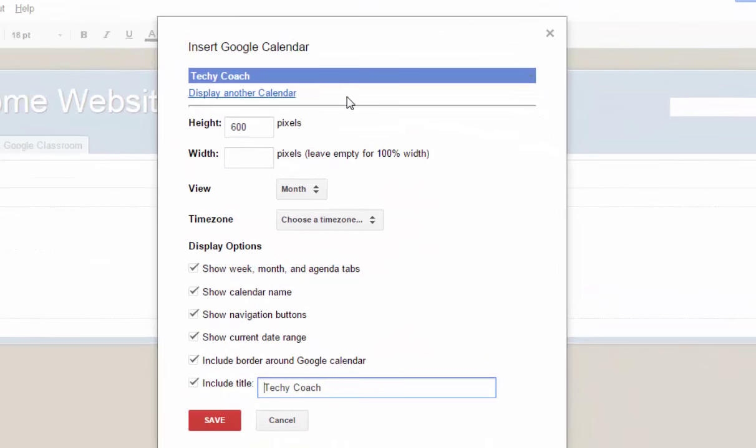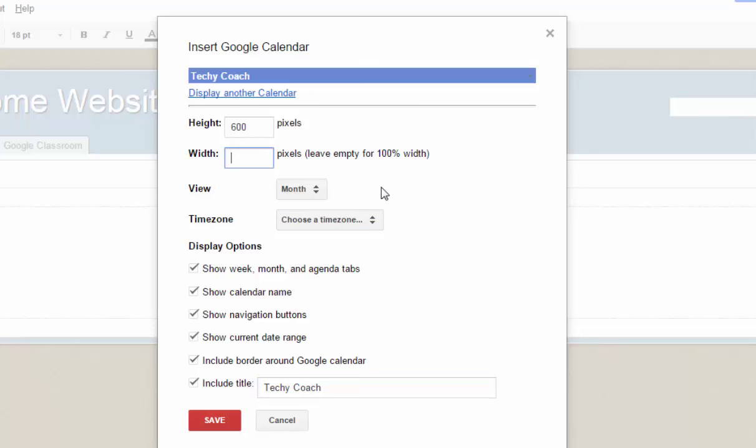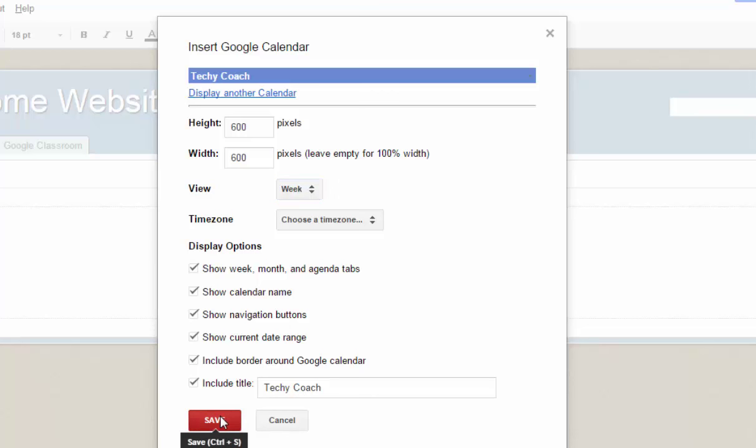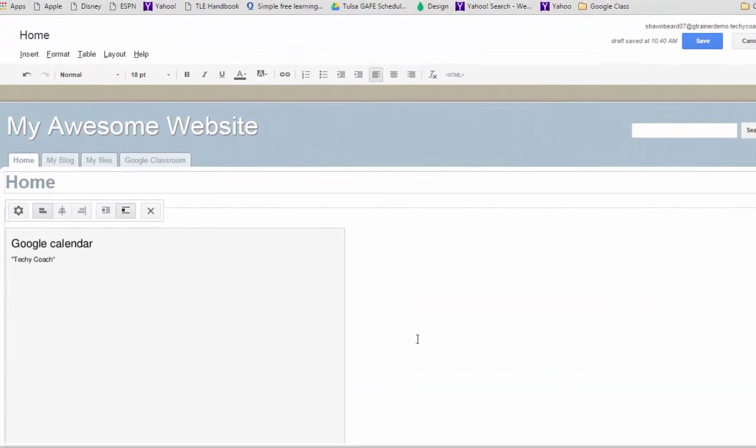And now we have some options on how we can display that calendar. You can set up a height or width. If you leave width blank it'll set it to a hundred percent but I don't want to do that so I'm going to set it to 600 which is about the same as the height and I can choose a month, week or agenda view. I'm going to choose a weekly view so that parents can see it a little bit more easily and then I'll click Save.